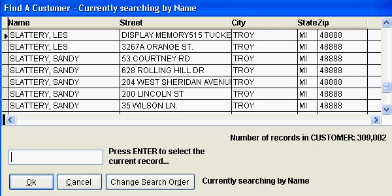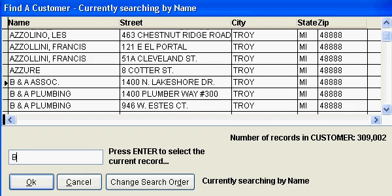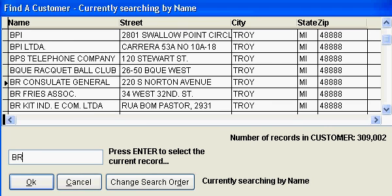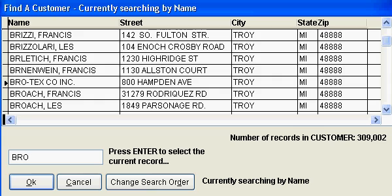Our fast search program allows you to search any character field in any table extremely quickly. This table of customers has 309,000 records. Notice when I press the letter B, I instantly go to the first B in the file. Now I'm pressing R and O and I'm at the first BRO.